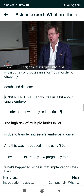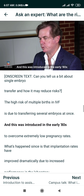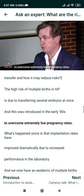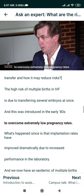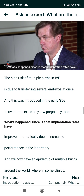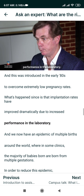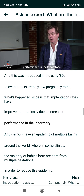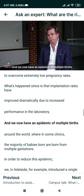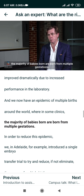The high risk of multiple births in IVF is due to transferring several embryos at once. This was introduced in the early 1980s to overcome extremely low pregnancy rates. Since then, implantation rates have improved dramatically due to increased performance in the laboratory, and we now have an epidemic of multiple births around the world, where in some clinics the majority of babies born are from multiple gestations.